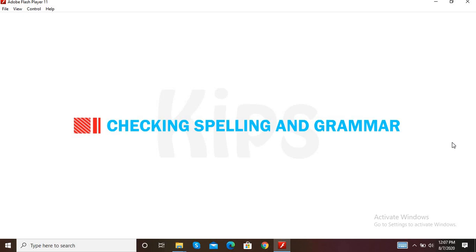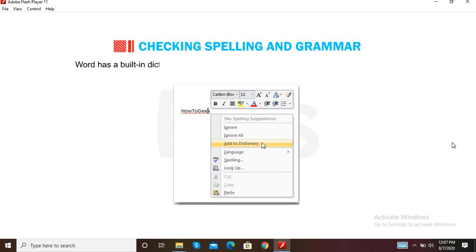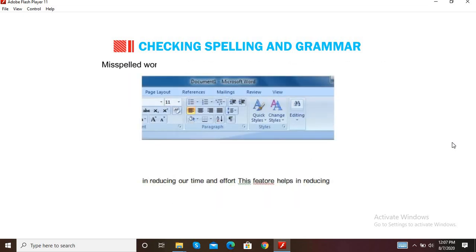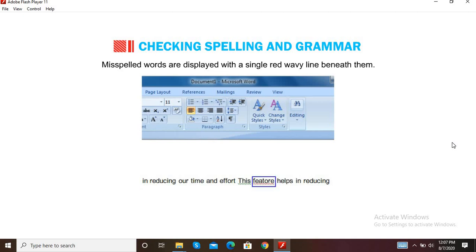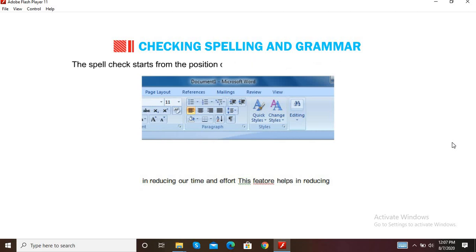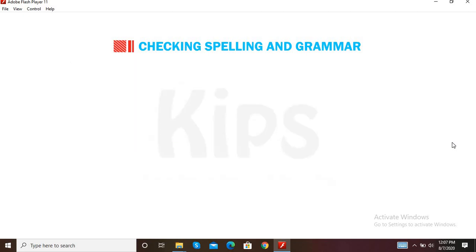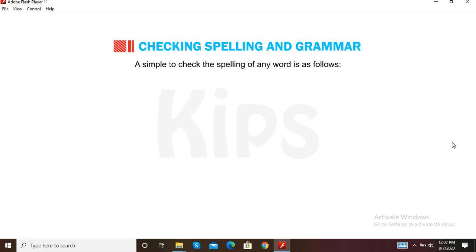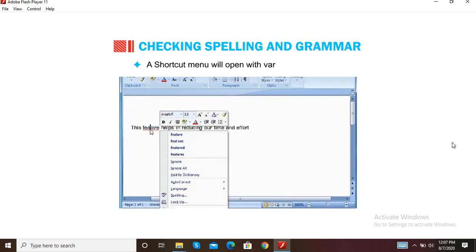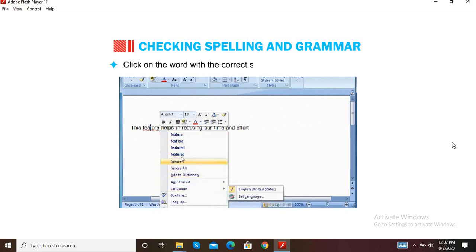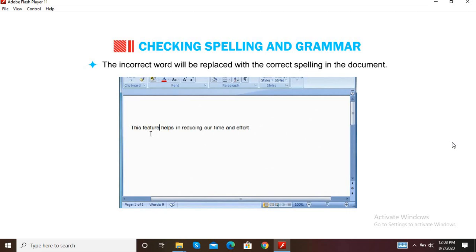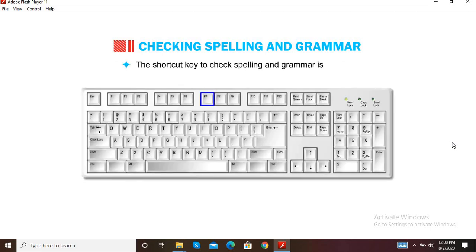Let us now find out how to check spelling and grammar in MS Word. Word has a built-in dictionary and a set of grammatical rules to check spelling and grammar. Misspelled words are displayed with a red wavy line beneath them. Grammatical errors are indicated with a green wavy line. The spell check starts from the cursor position and checks the complete document. To check spelling, right-click on the word with a red wavy line, and a shortcut menu will open with various suggestions. Click on the correct spelling in the suggestion list, and the incorrect word will be replaced. The shortcut key is F7.